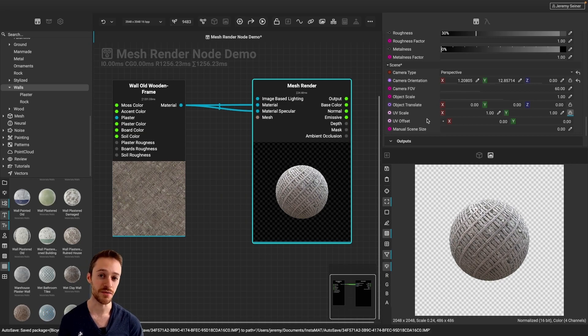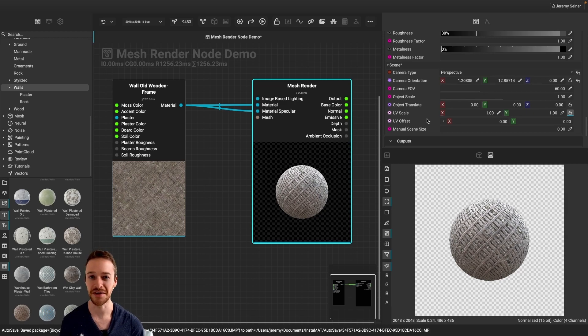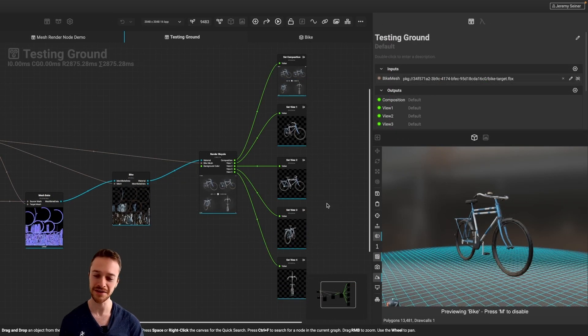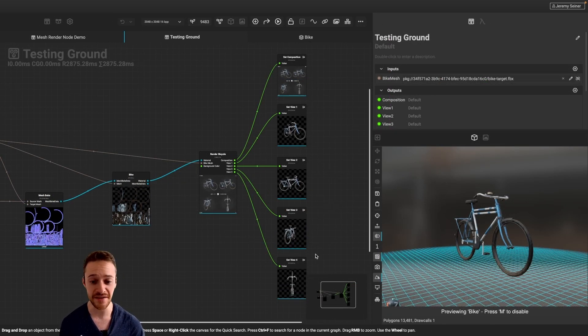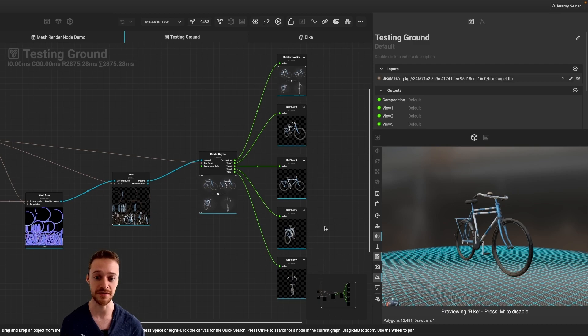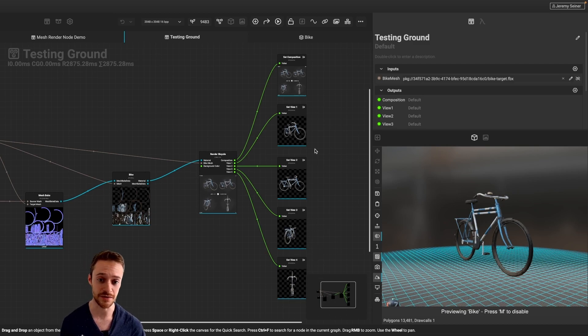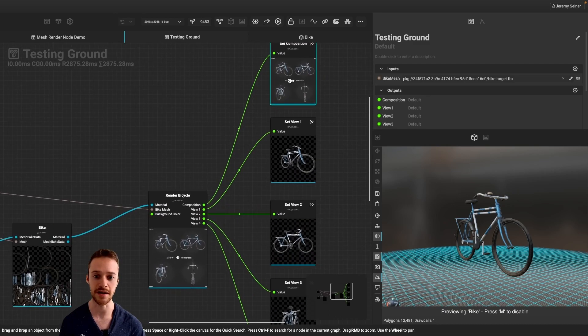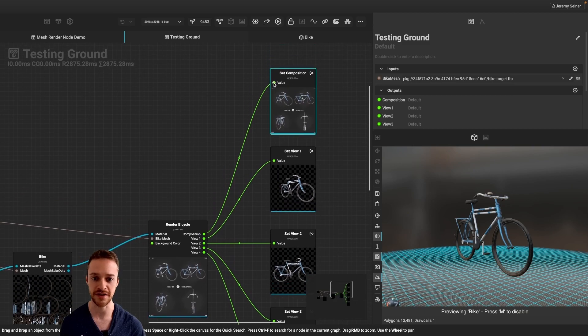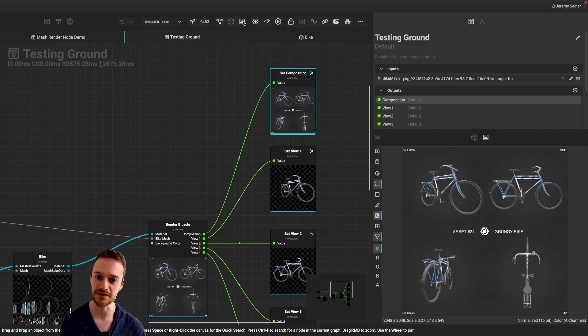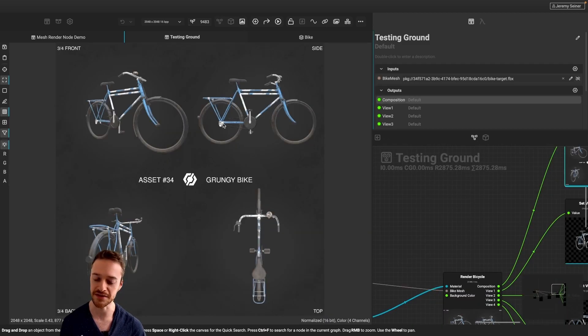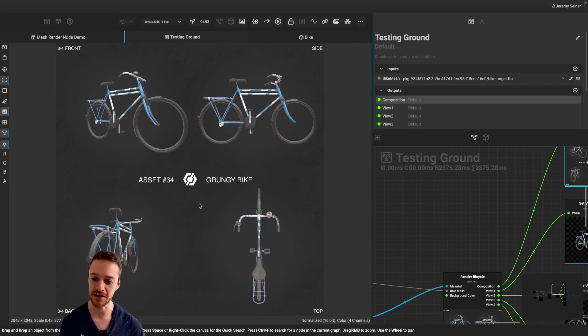Now, let's take a look at another way on how we can use the mesh render node. So here's an example where I'm using the mesh render node to generate five different images of the same object from different angles, as well as generating this composition here. So if I click on this to bring this into the image viewer, and I set the image viewer as the center view, you can see we have this contact sheet here of an asset that I'm working on.